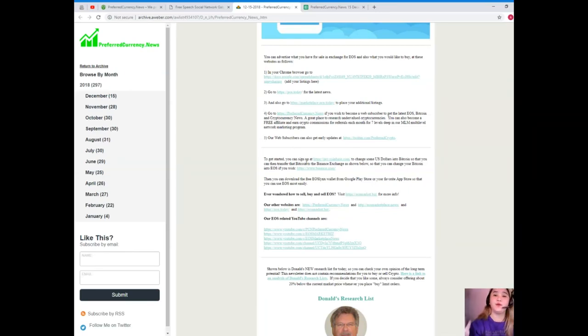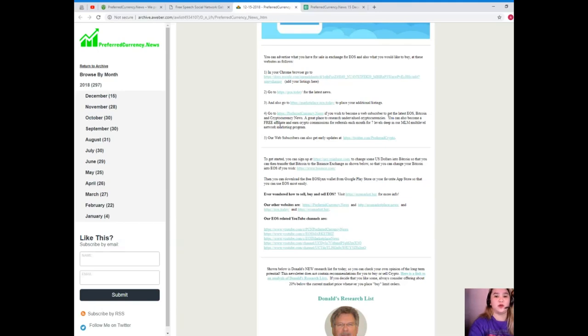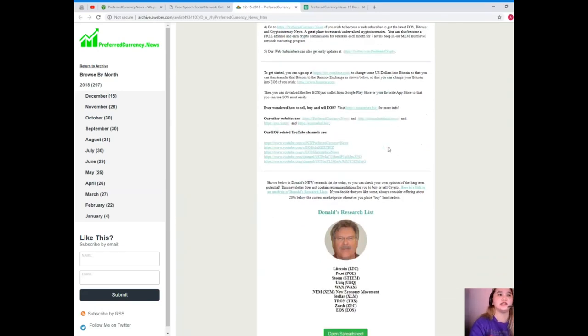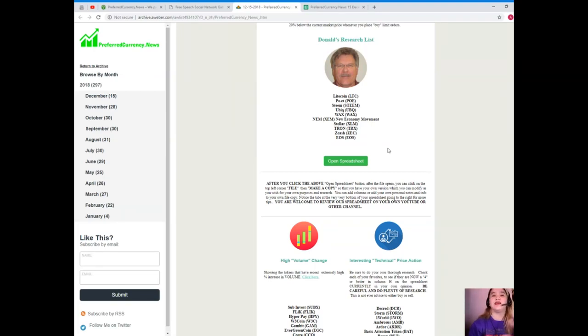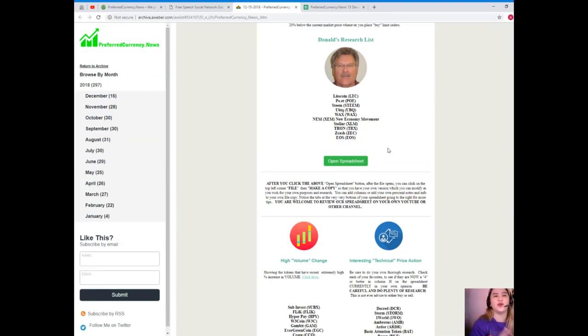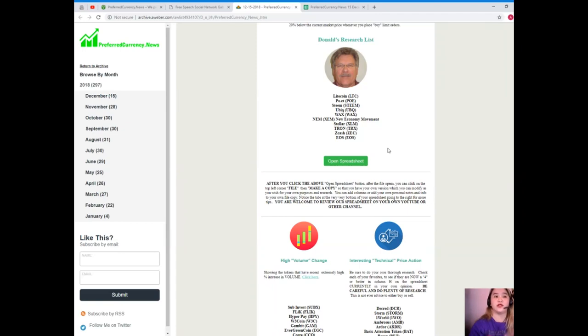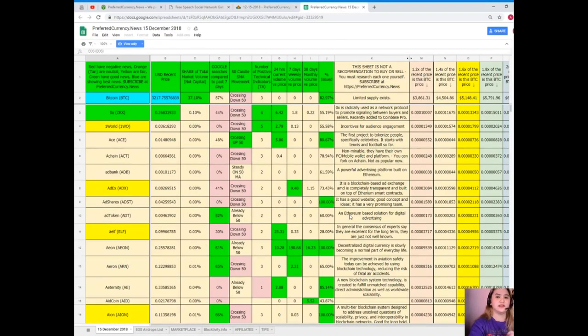Now guys, we also give you choices or options where, for example, you have listings that you want to share to everybody. We have a website here where you can put your listings and additional listings when you're looking for a website where you can earn tokens or coins, where you can exchange tokens or coins in finance, and where you can spend them. So there's a lot in our newsletter, and of course, the Donald's Research List. It's one of the best features of our newsletter actually. Donald's Research List cannot be found anywhere else on the internet, only here on PCN or PreferredCurrency.News.